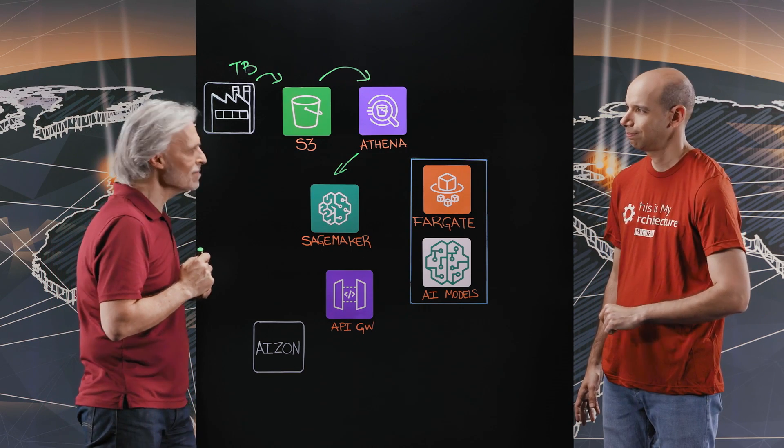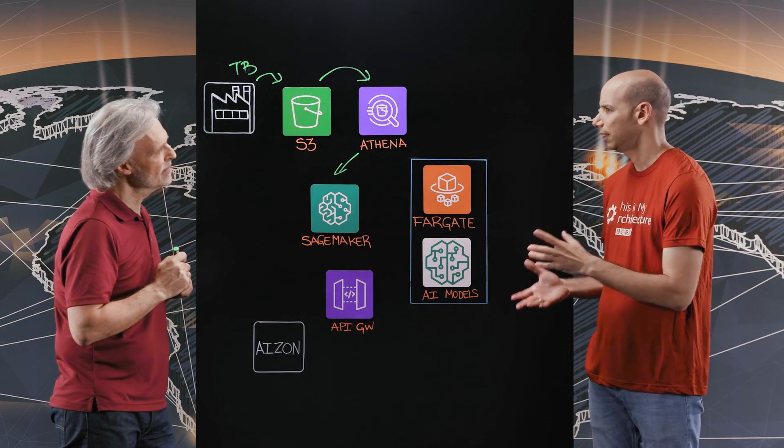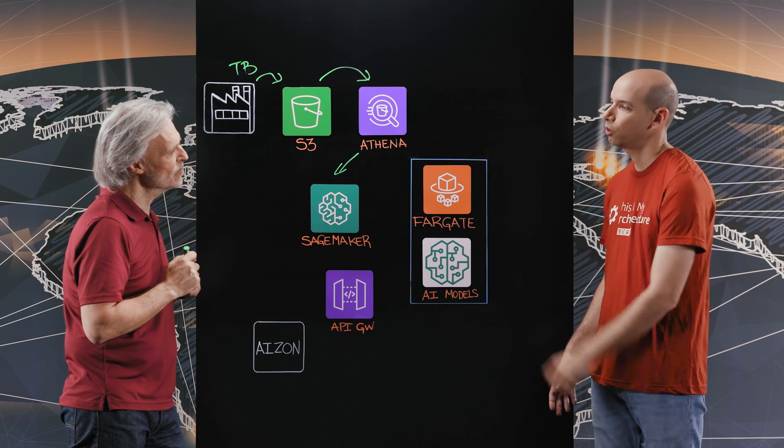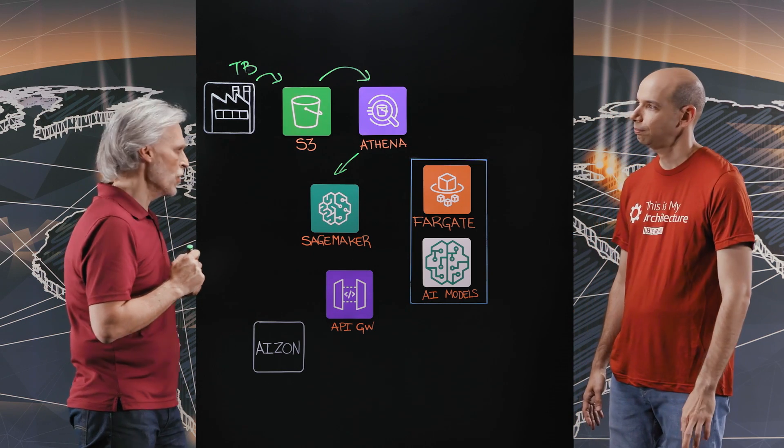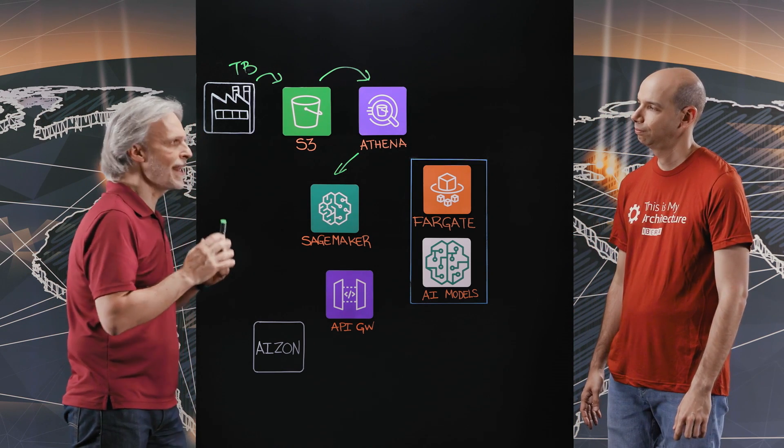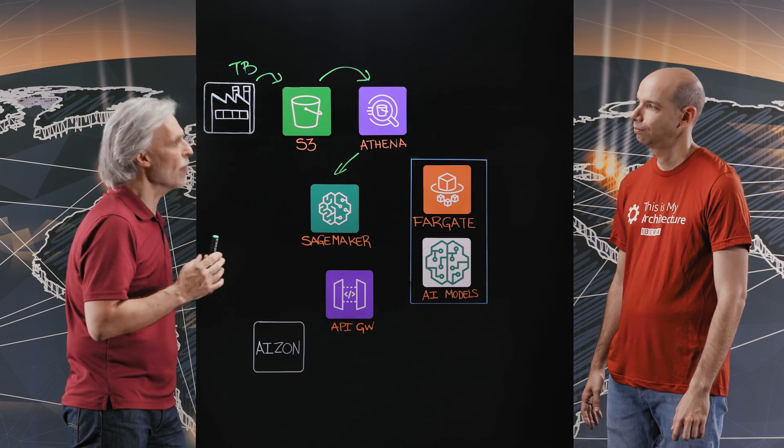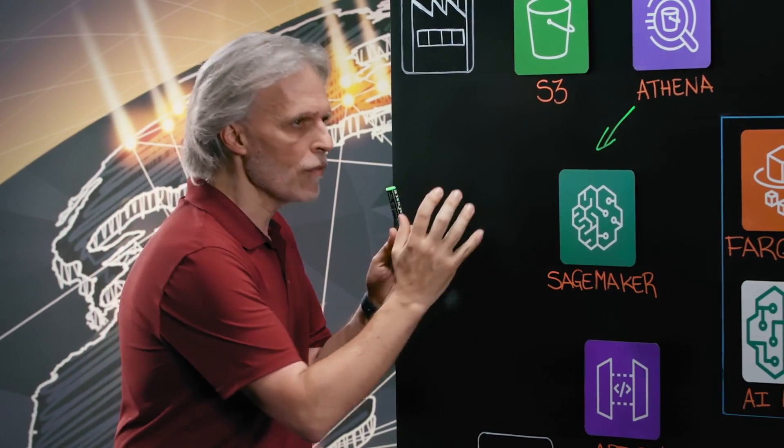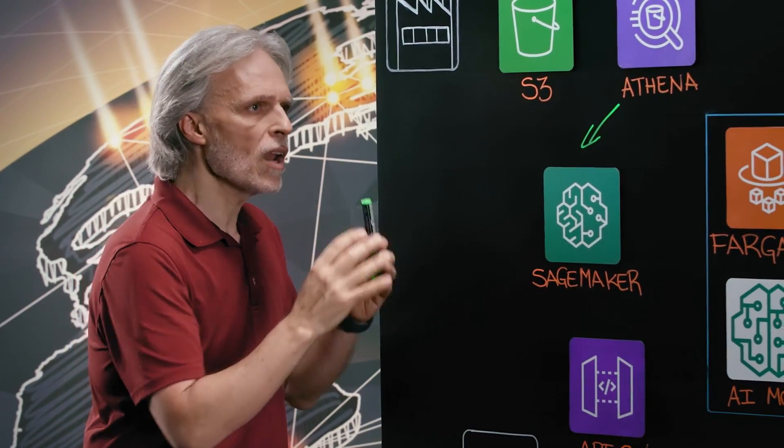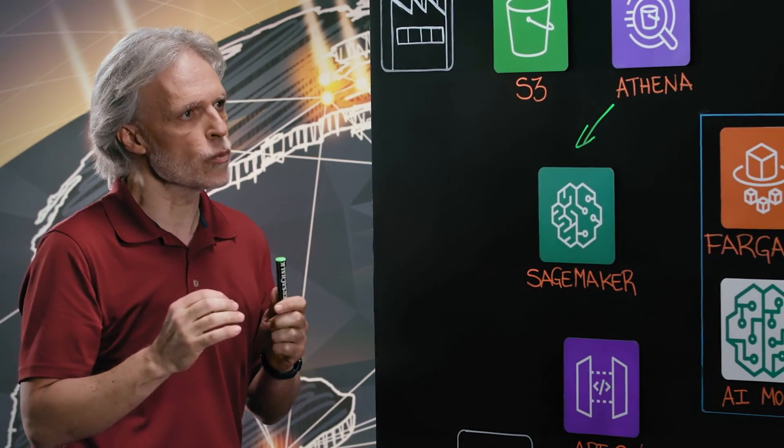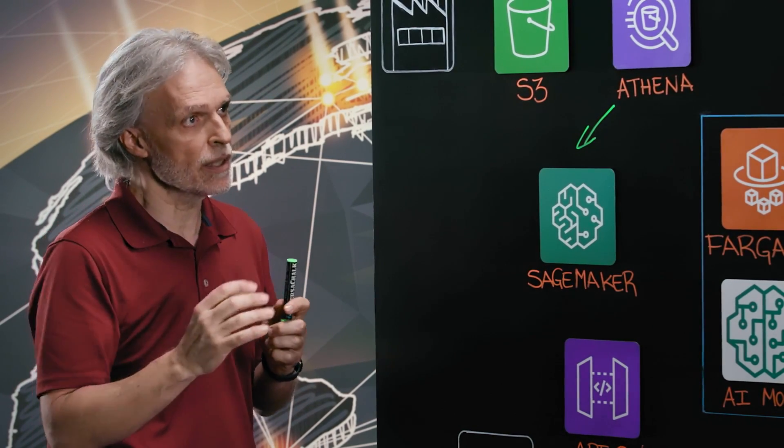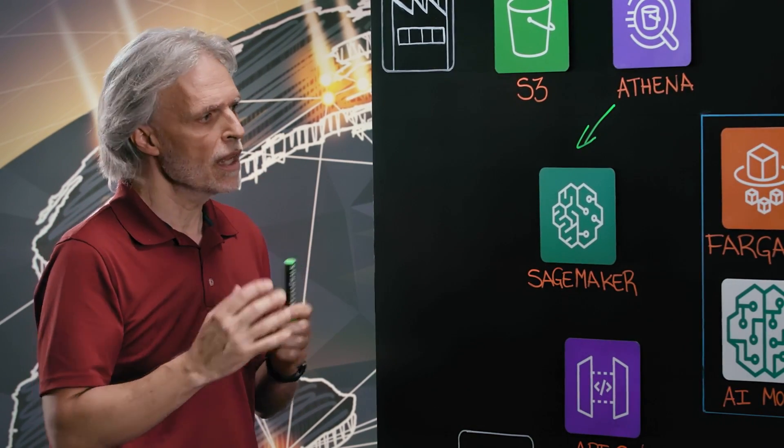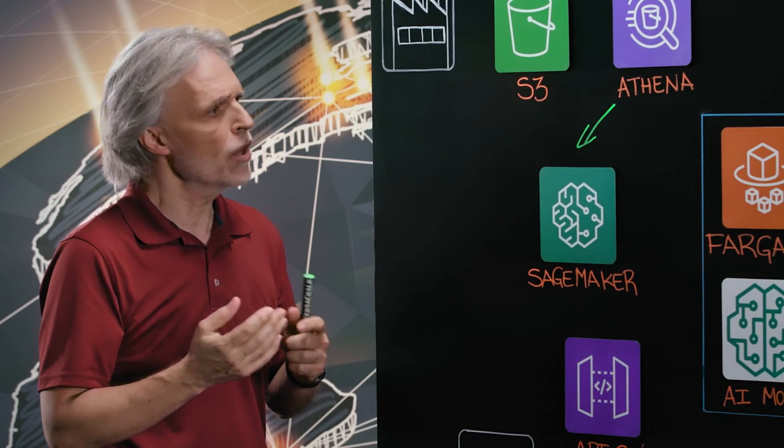So can you tell us an example of a use case of one of those models that your customers are doing there? Sure. One of the processes that's in every single biotech in the world are fermentations. We provide a set of algorithms specialized in helping our customers get optimal yields in their fermentation processes.